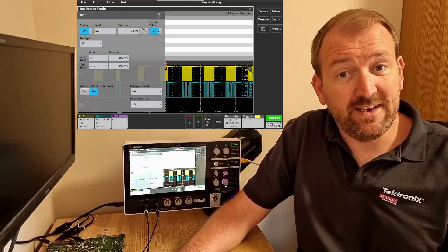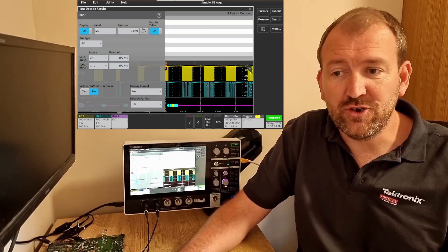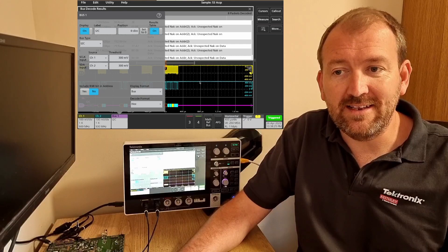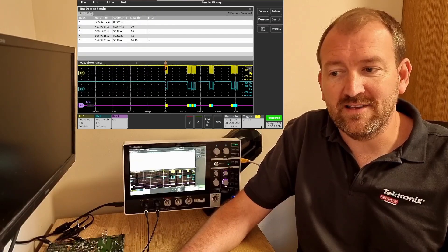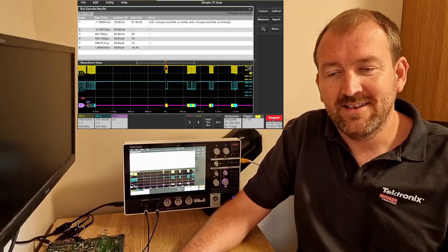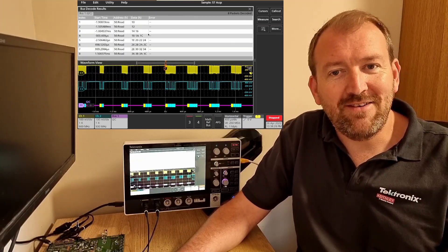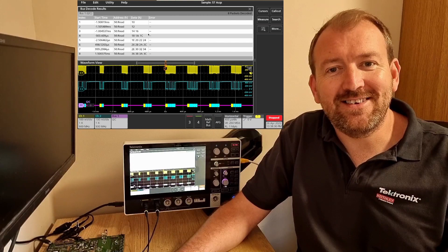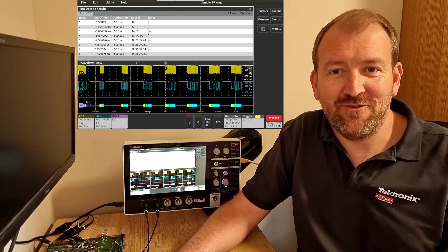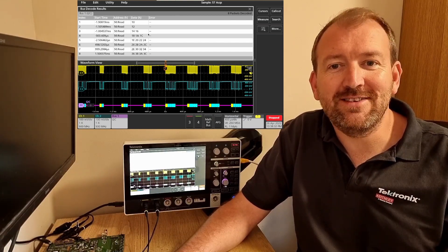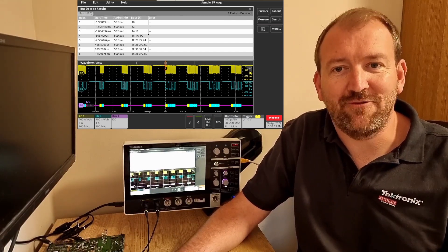I can bring up the results table to show the data in a tabular format as well. Single shot. There you have it. I2C Serial Decode in under a minute with a 2 Series MSO from Tektronix.